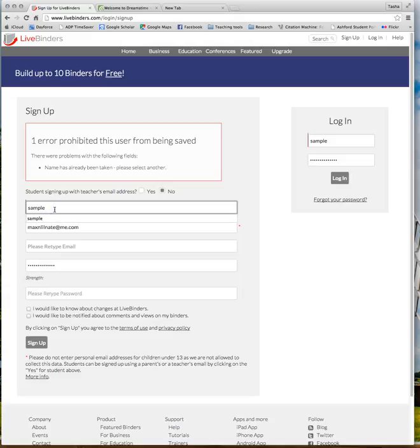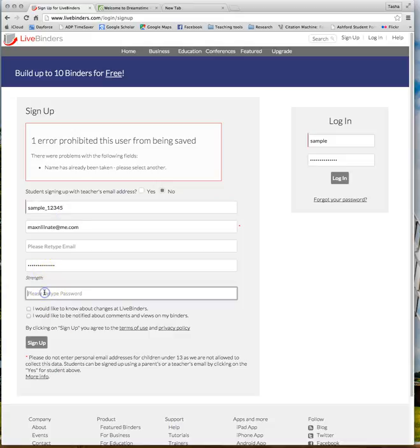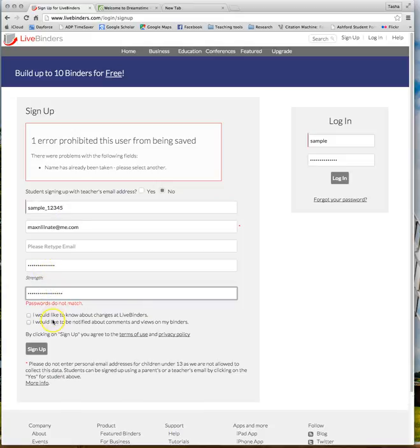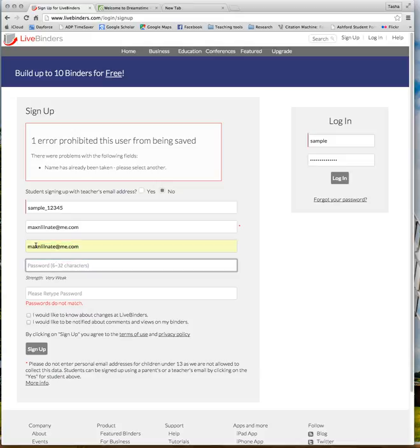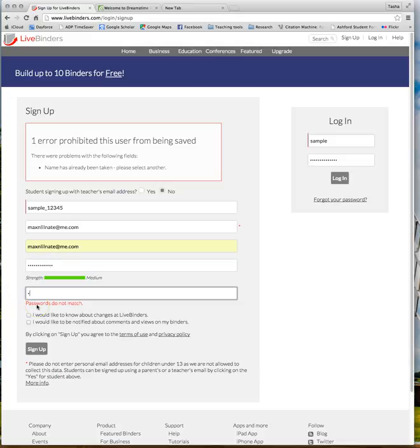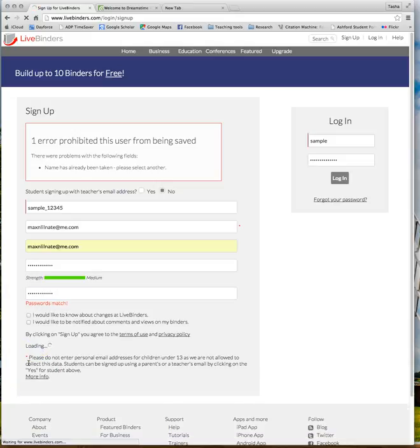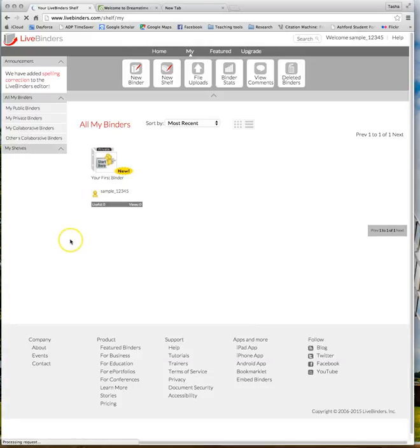And then the email. And then I'm just going to give it a password. Now we're going to sign up. We can't use sample, so let's go with sample underscore one, two, three, four, five. Maybe that'll work. Let's retype all this. I'm just doing something very easy. You do whatever you want to do. Now sign up. There we go.